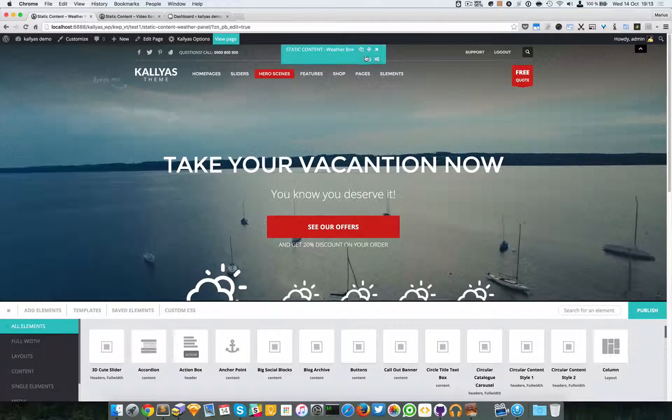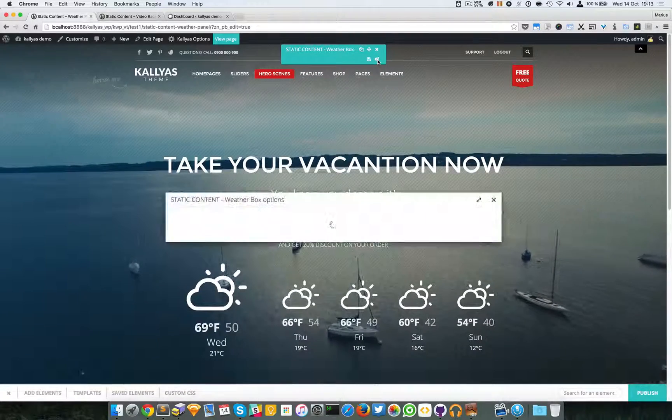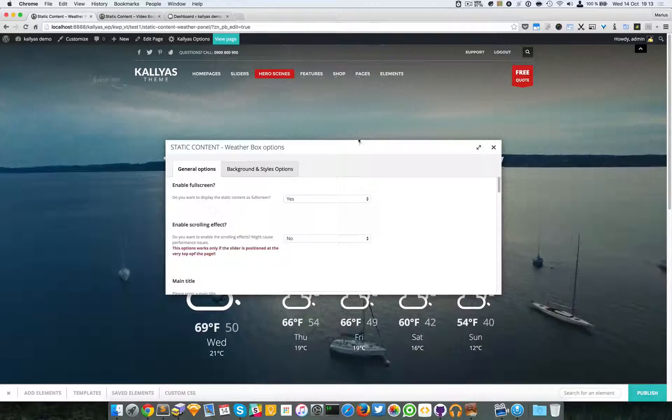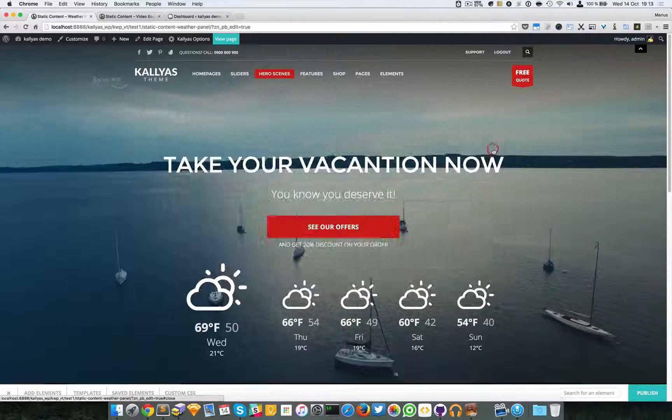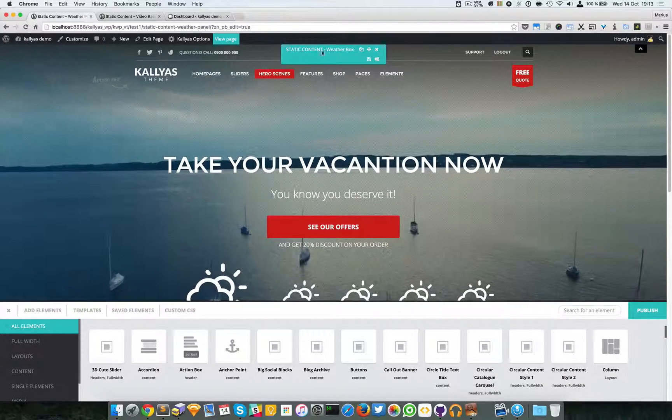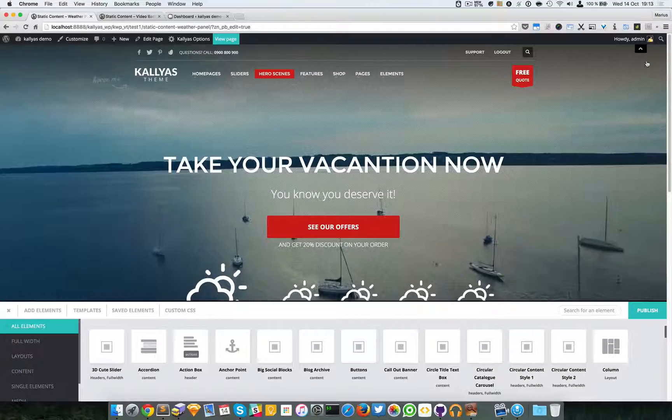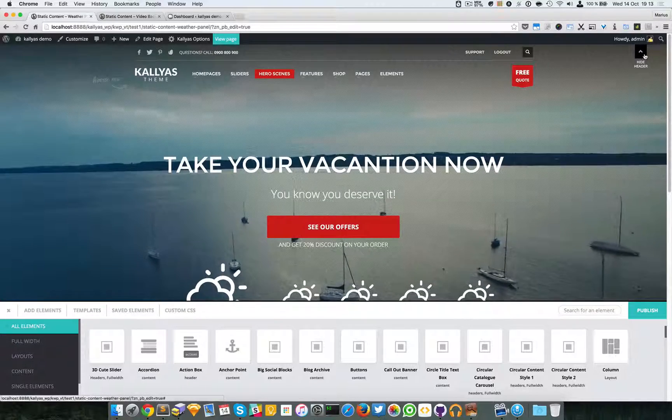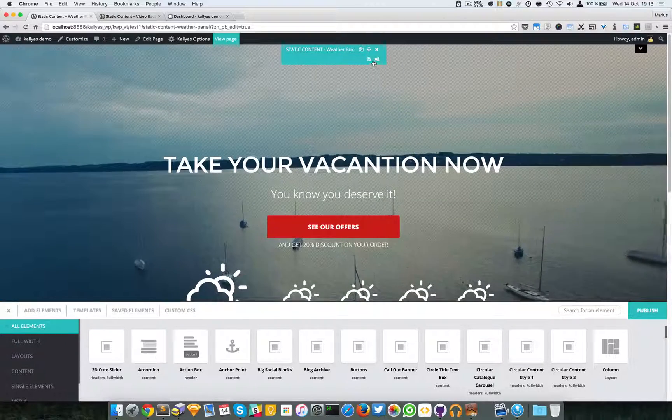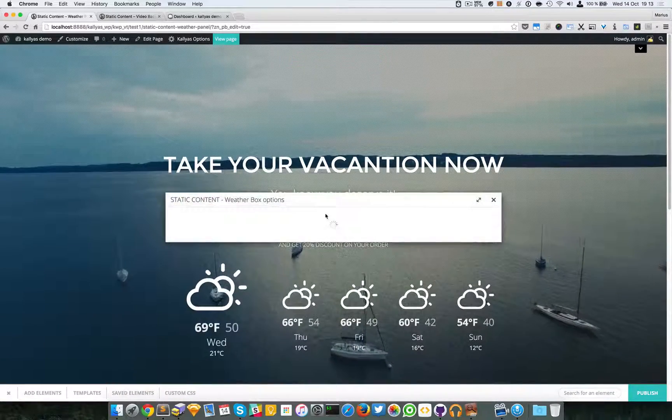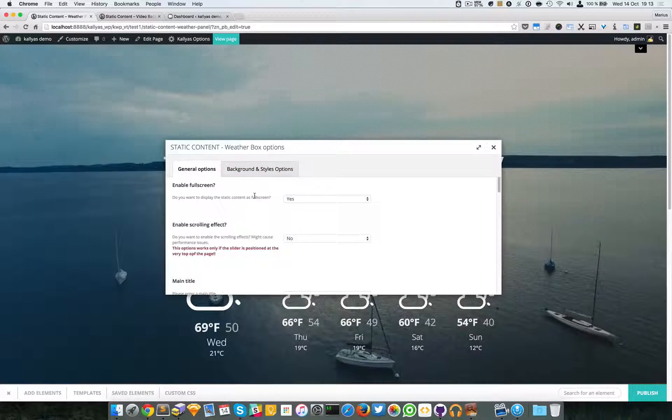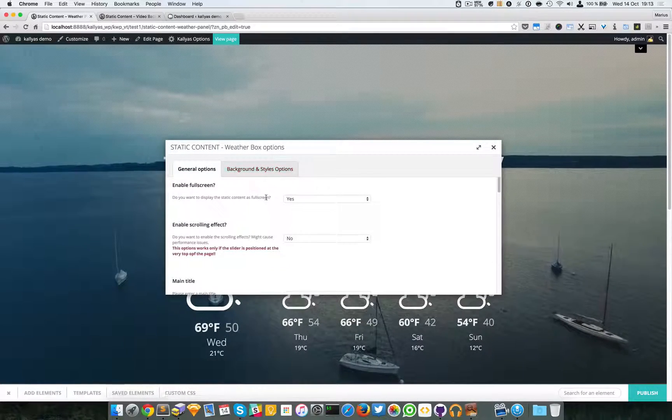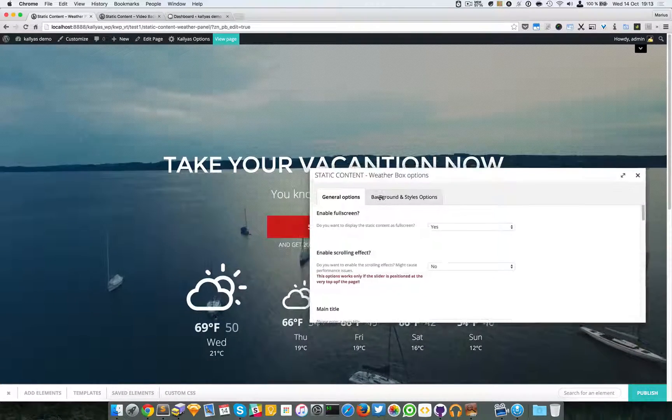I'm going to access the settings with the page builder. In case you cannot reach this bar because of the header, just hide the header using this switcher right there.